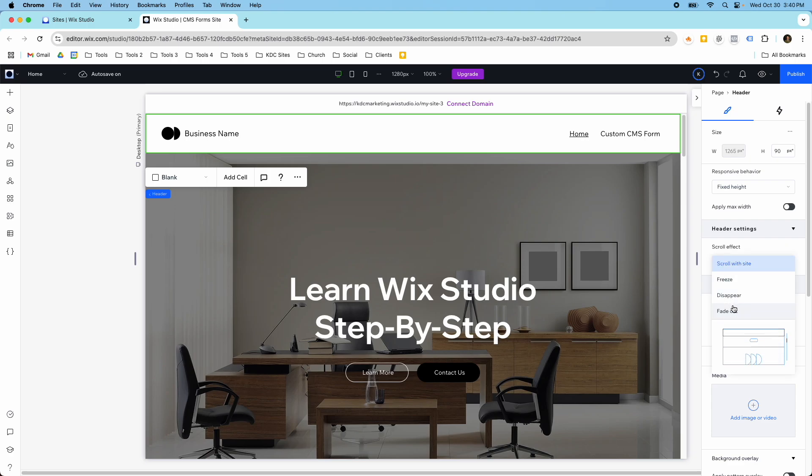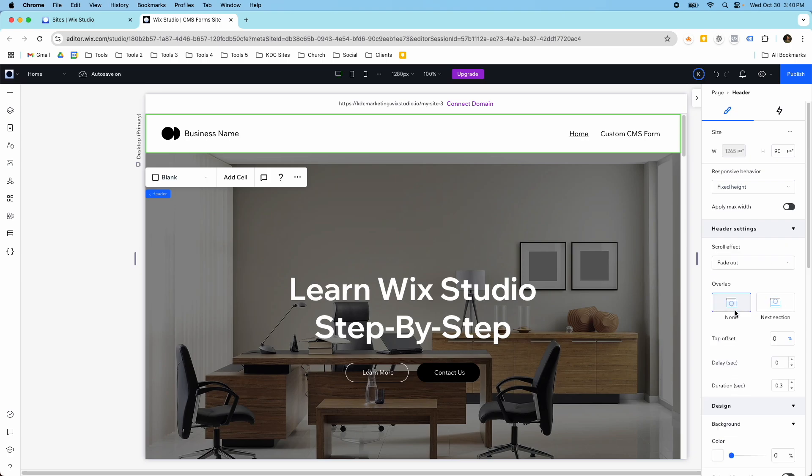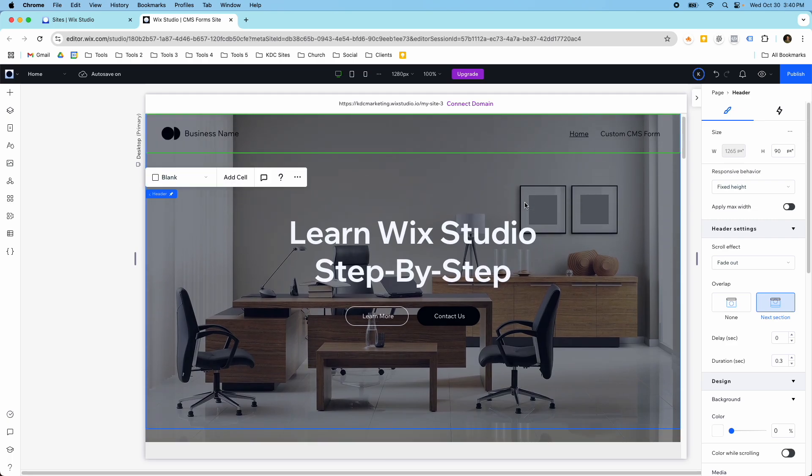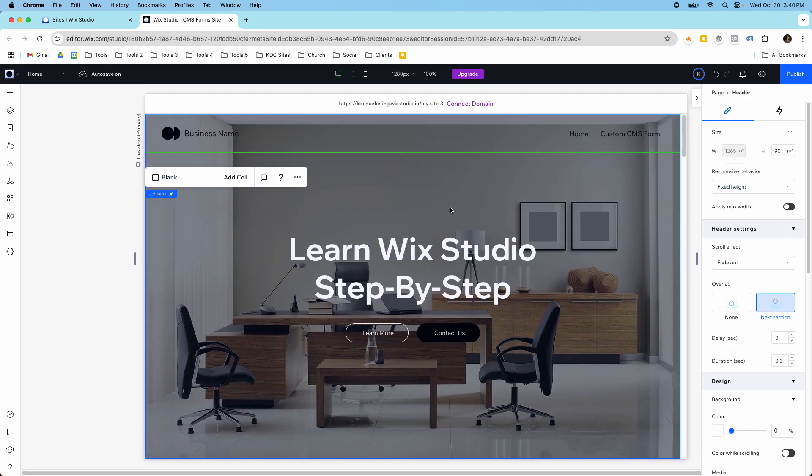So let's just change it to fade out and then you can do the overlap here. So right now it's set to none, but if I set it to next section, then it overlaps into this next section here and now I have the transparent header with the hero section.